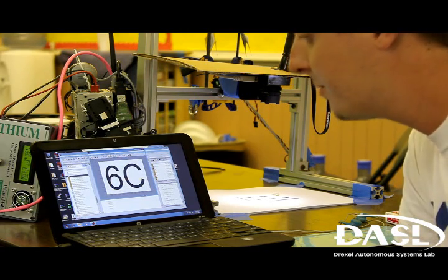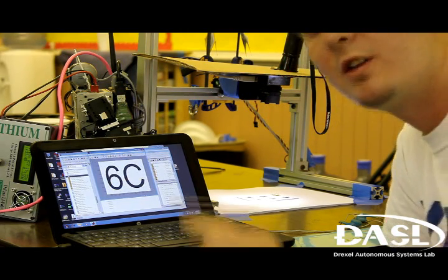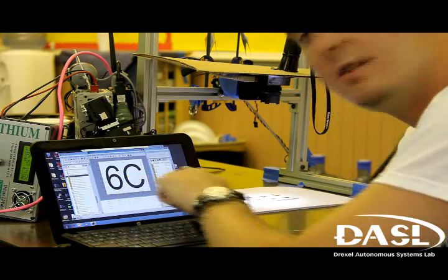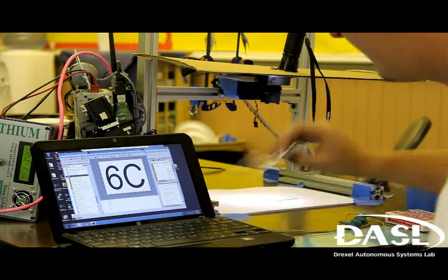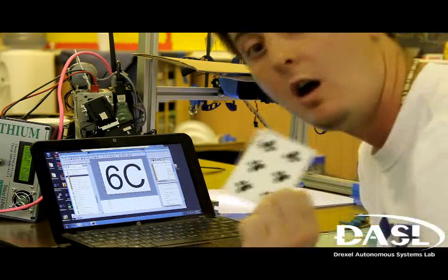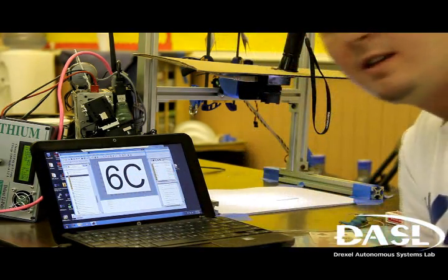Oh, there we go. It decodes as the six of clubs. And that is, in fact, our card.